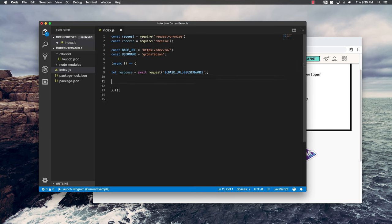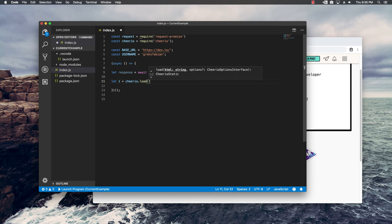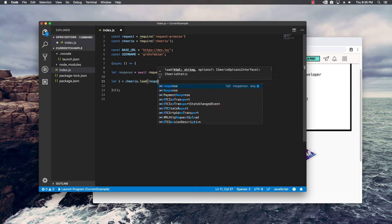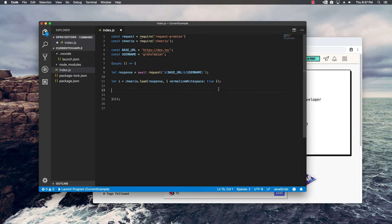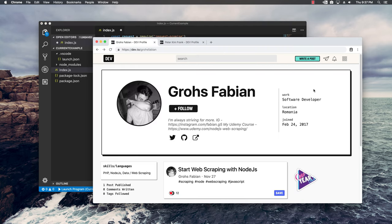Now that I have the content, I want to process it with Cheerio. I'm going to say: let $ equal Cheerio.load, and inside I'm going to add the response and then an extra option which is going to be normalizeWhitespace set to true. Now I want to get back in the browser and see how I can scrape the full name, profile picture, and description.